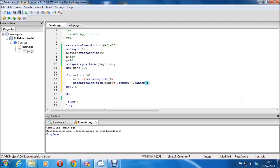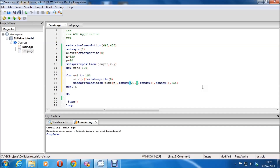We just want to make this random. So we'll go random for X — we're 640 across so we've got 620, starting from 20, which gives us a little gap. And for Y we'll go from 30 to 450. Don't do maths while you're recording — especially if you're not good at maths.